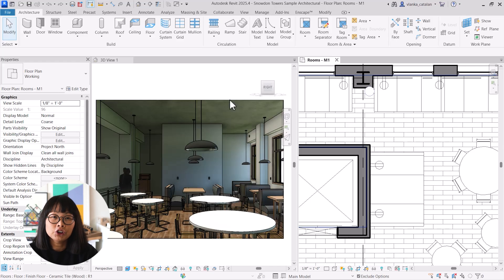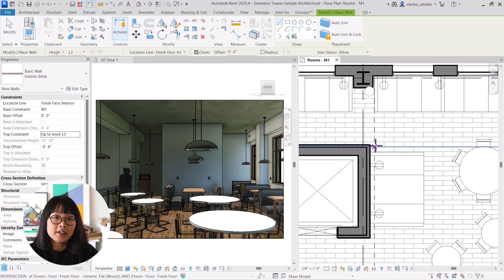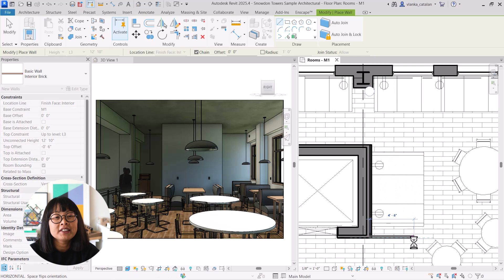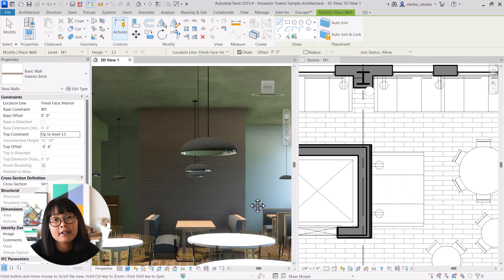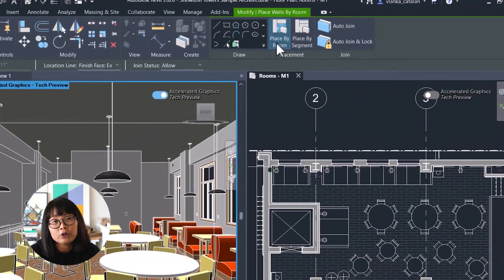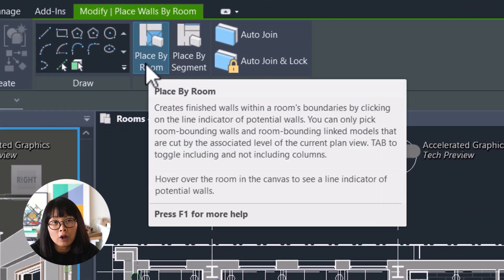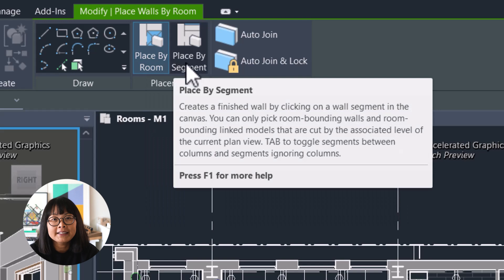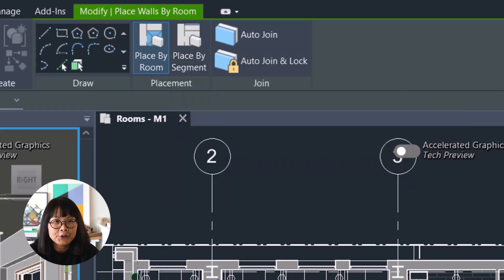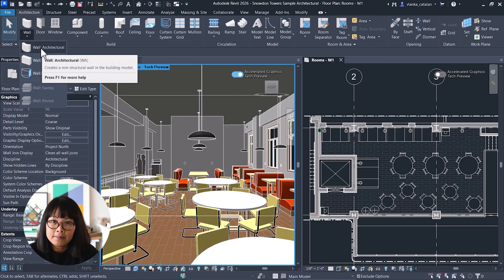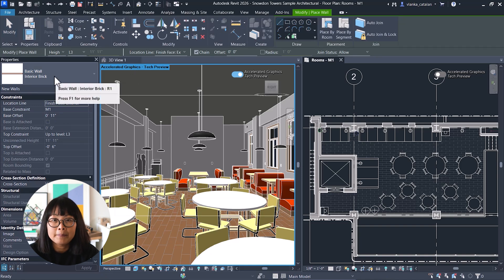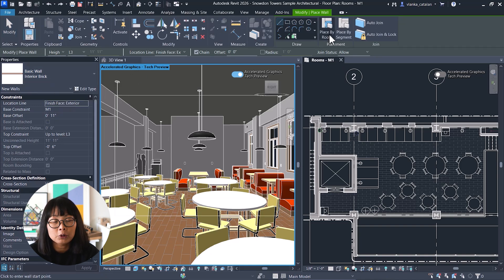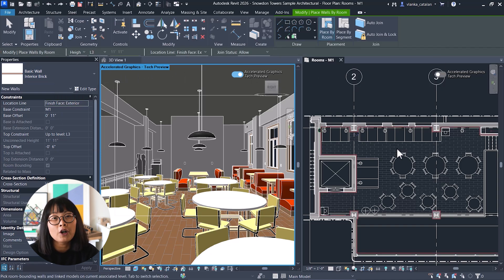In previous versions of Revit, adding interior finished walls had to be done manually, which was a waste of time and very repetitive. But in the Revit 2026 update, you can now create finished walls by room or by segment, making the process much faster and more efficient. To do this, you need to go to the architecture tab, select wall, and then choose a finished wall type. In the placement option, select place by room, then click on the room to automatically create the finished wall along its boundary.